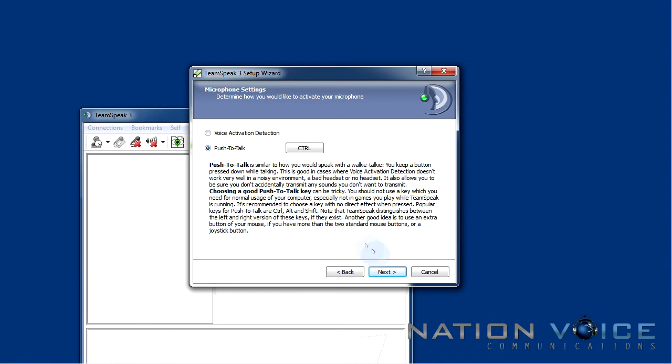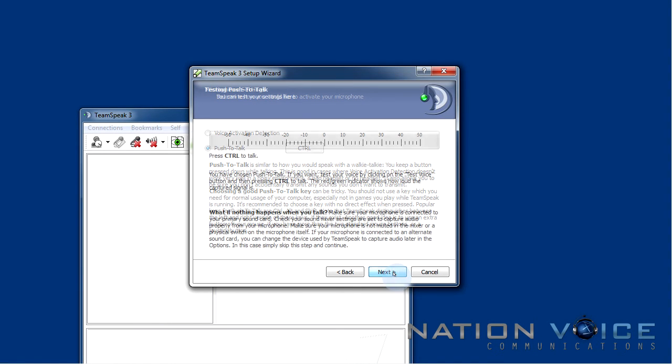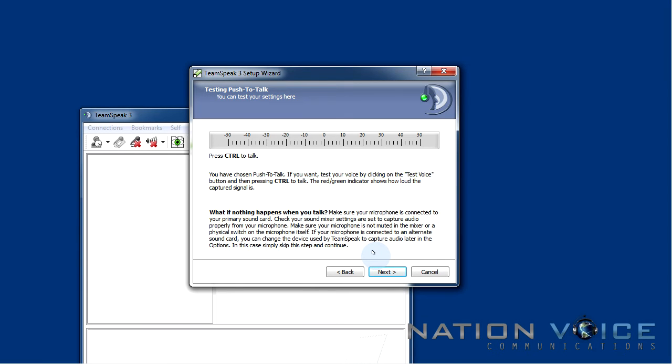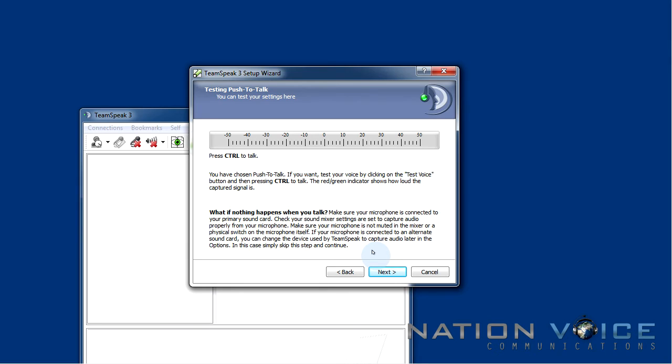So if we move on to the next step we'll be able to find out if our microphone is working correctly and if our push to talk key is set up. So if we press control like we said in the previous phase, obviously keeping in mind that you may have set a different hotkey, we'll be able to see an audio bar move. At the same time we'll be able to hear ourselves through our own speakers. This is exactly the audio other people hear on any TeamSpeak server. So make sure that the audio levels are acceptable and you're not very loud or very low. Otherwise people might not be able to hear you or they may get annoyed if you're too loud.